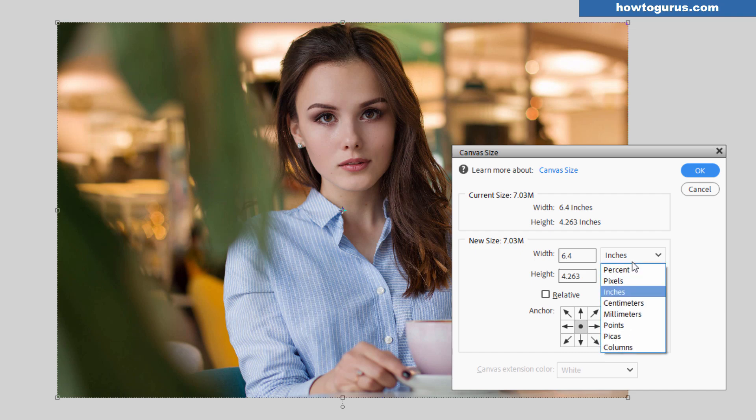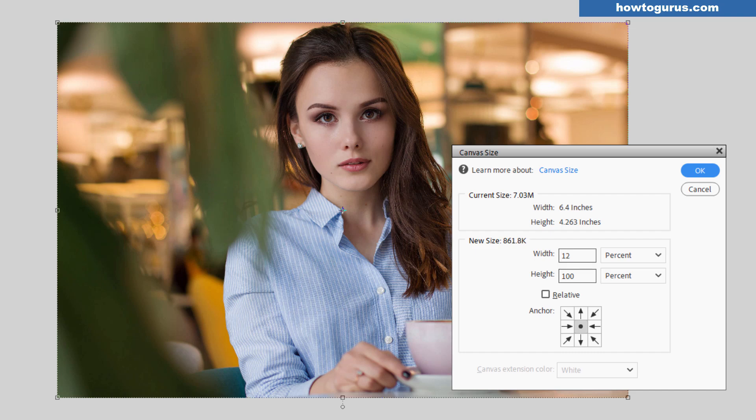So go over here. Let's just change this to percent. And I'll change my height and width to 120%. So the canvas is now bigger than the picture.